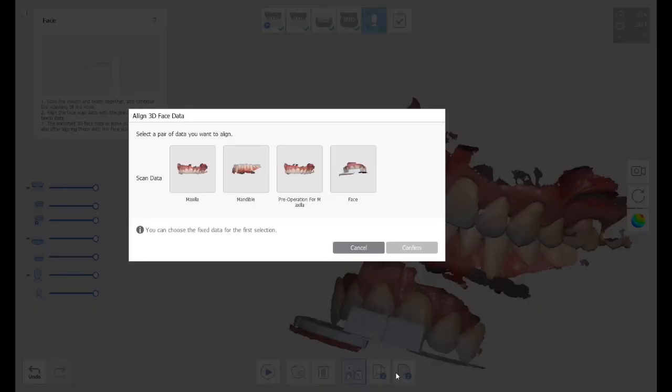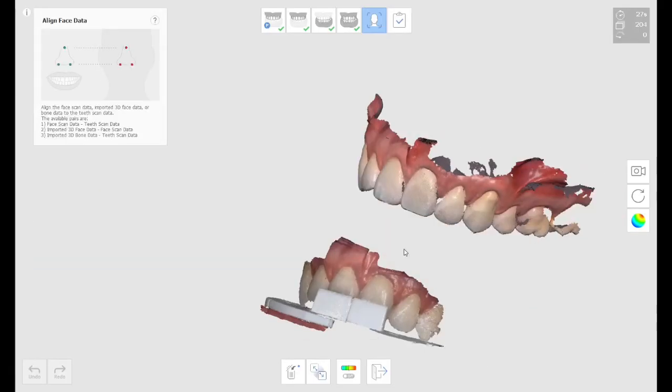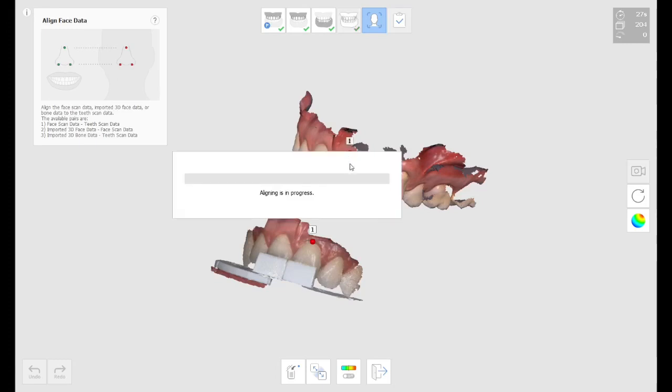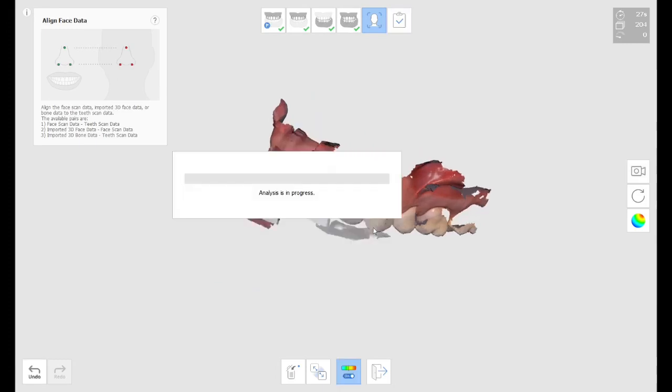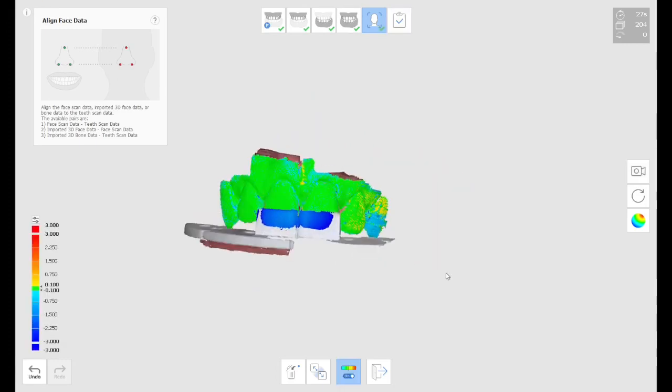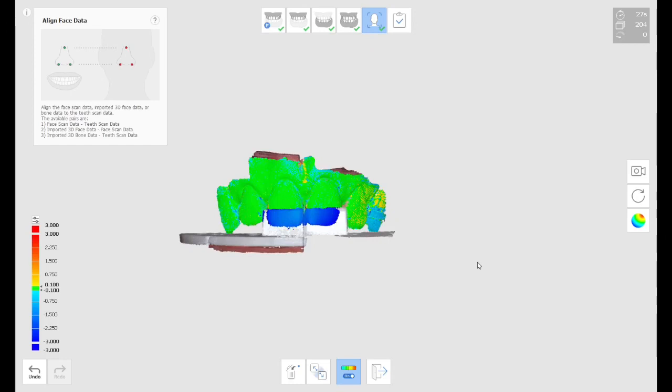So right here, what I'm going to do is I'm going to align the two of them. I'm going to choose the maxilla, I'm going to choose the index tray, choose a common point in between the two, click on the two meshes, and then everything becomes aligned. So that's nice.